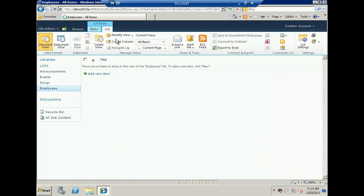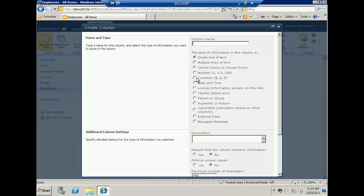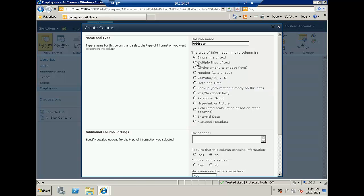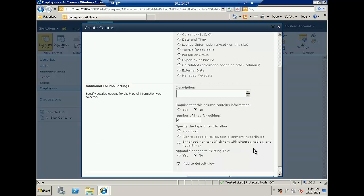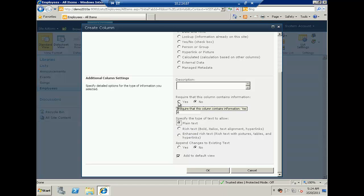Then I will create another column called employee address, and this time I will choose multiple lines of text. Multiple lines of text allows me to add multiple lines. It has some additional options like the type of text — plain text or rich text. I'll choose plain text, set whether to require this column, and click OK.